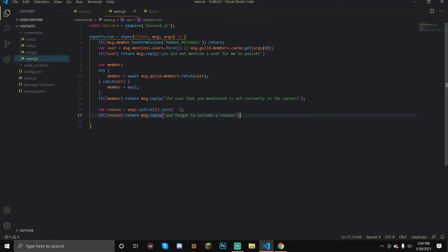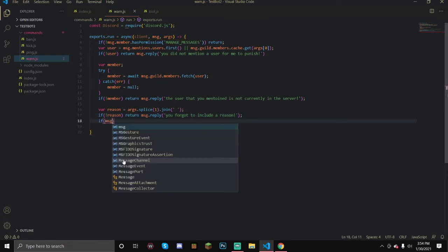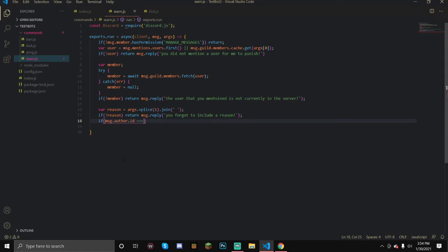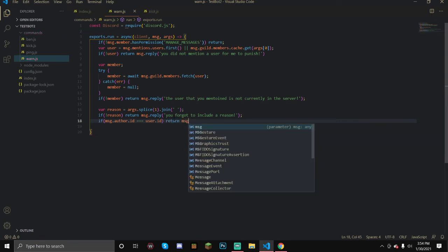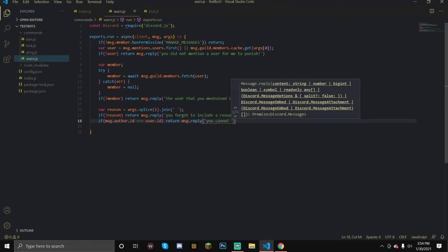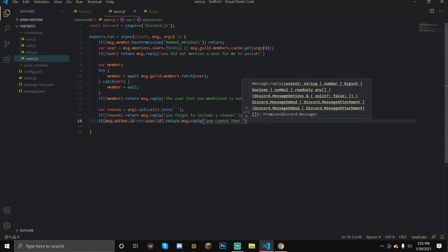Another good suggestion I got was to do one where after a certain amount of warns it mutes you, or kicks you, or something like that. The only problem with that is that you need an actual database like Mongoose or FS. Those are the most popular ones, but the problem is I can't get it to work myself. There are a lot of tutorials out there on those, so if you want to check those out, or I can try my best to get it to work.